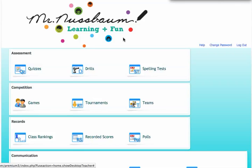On Mr. Nussbaum Premium, teachers have access to thousands of quizzes created by other teachers. This can be a real time-saving tool if you can find a quiz that fits your class, made by someone else so you don't have to reinvent the wheel.